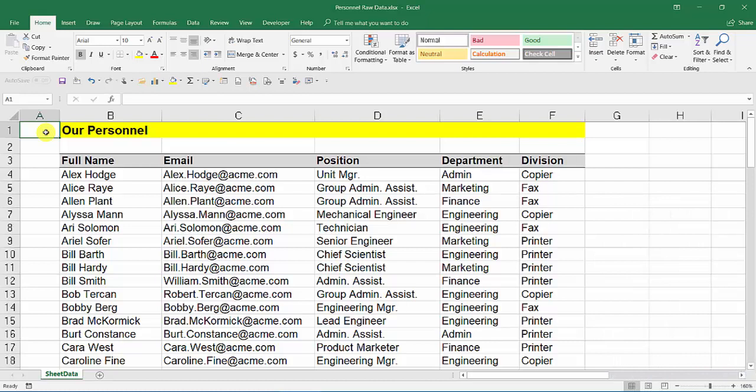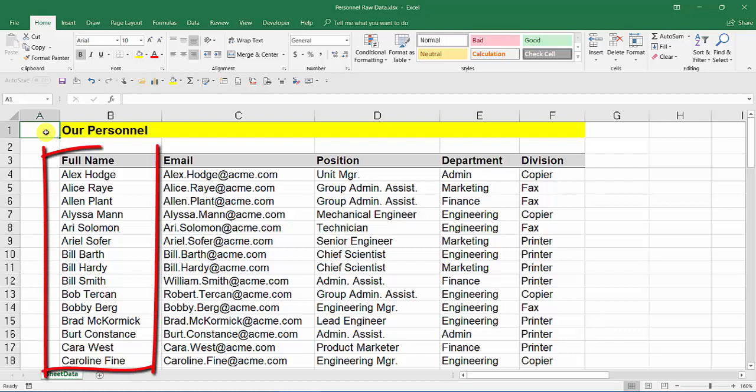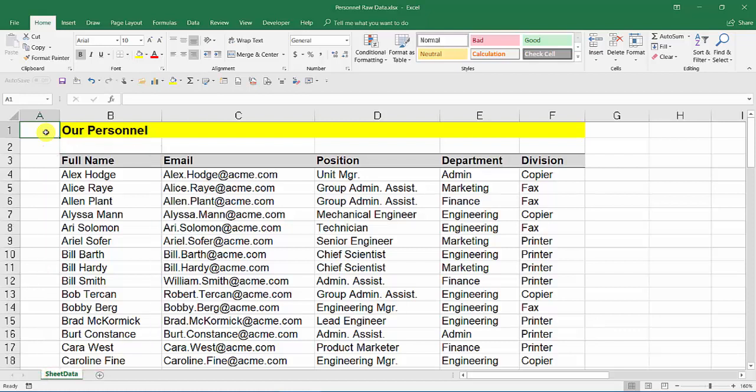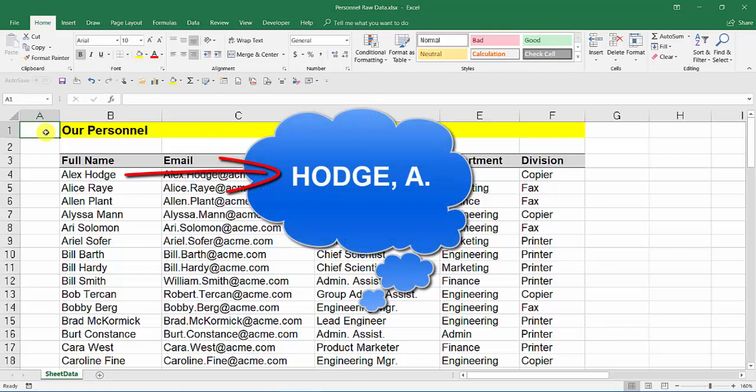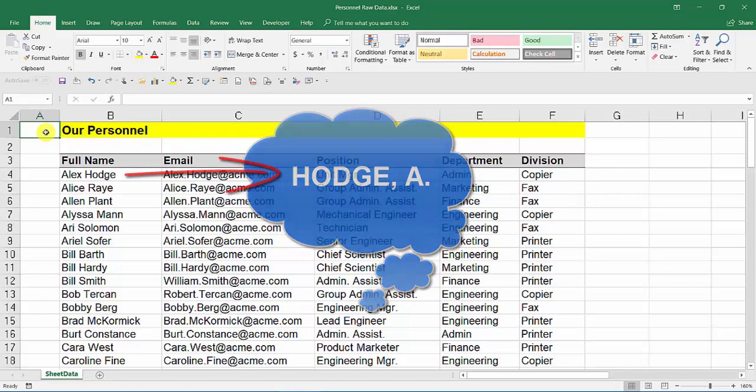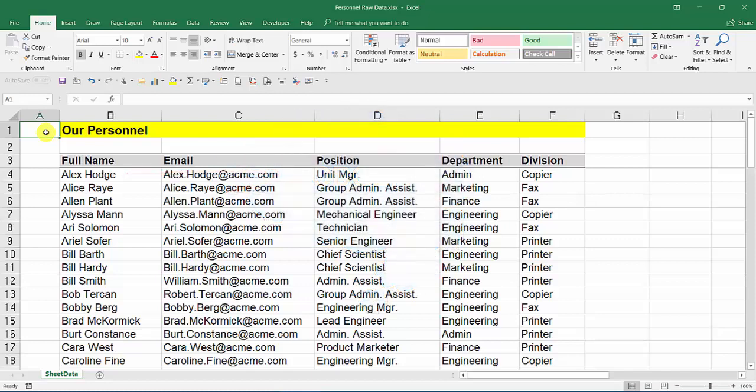For example, with those names in column B, they're in the wrong format. We want them all in capital letters and the other way around. So for Alex Hodge, we want HODGE in capital letters, comma, a space, A, full stop, and so on. We want to convert all the others into that same format.